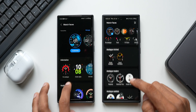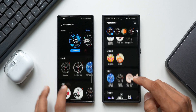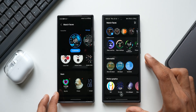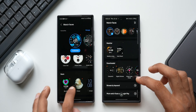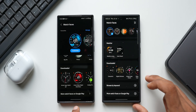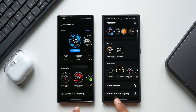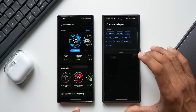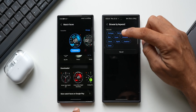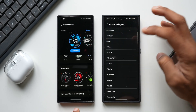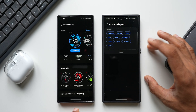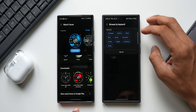Scrolling down you can see all the categories, and the newer version has more categories because there are more watch faces — new informative watch faces for the Galaxy Watch 7 series. At the bottom of the old version you have Downloads and then More Watch Faces on Google Play, whereas on the newer version you have 'Browse by Keyword' and then More Watch Faces on Google Play.